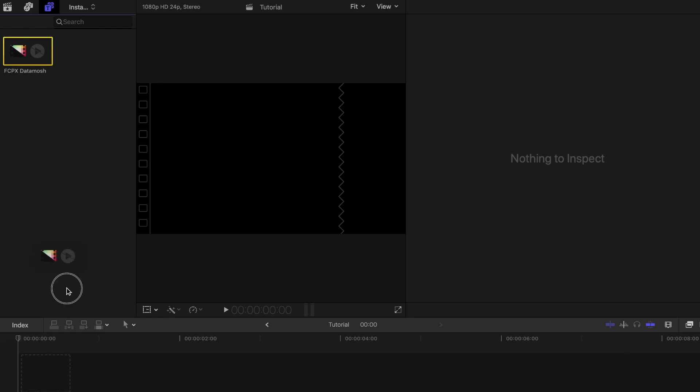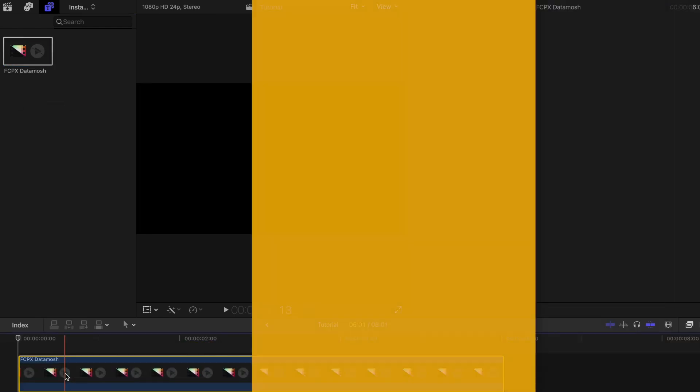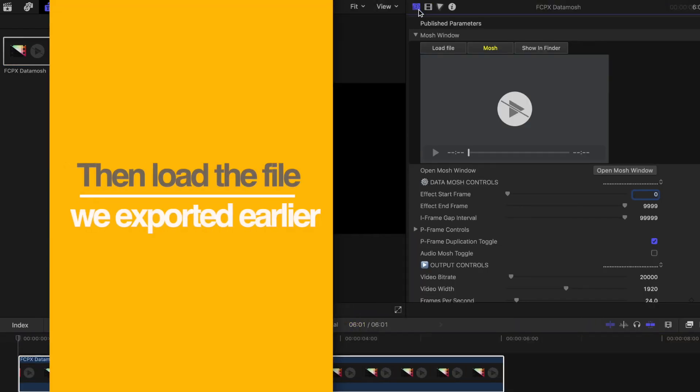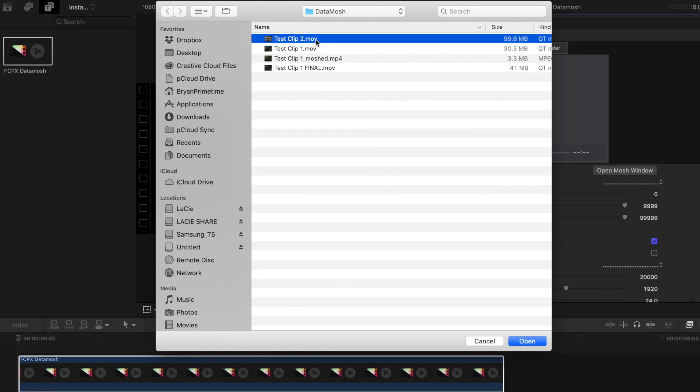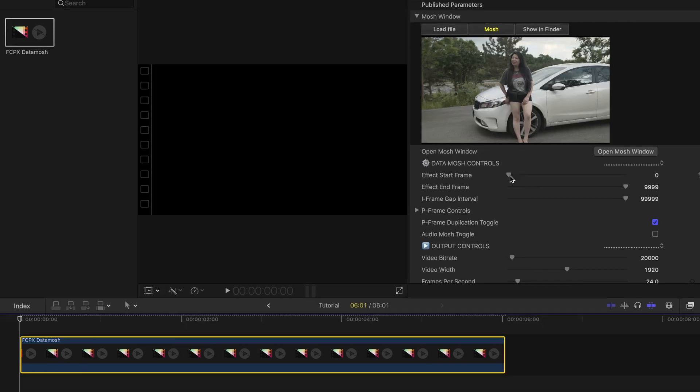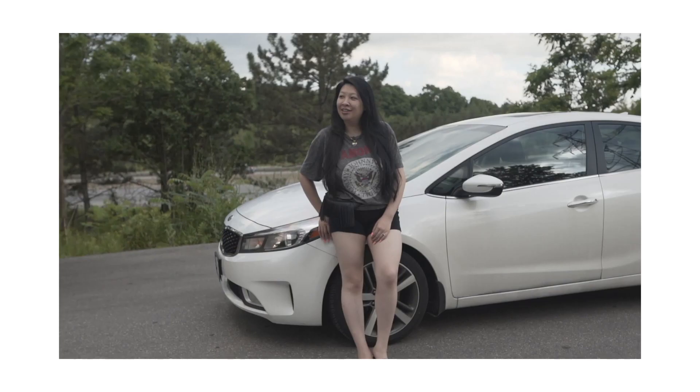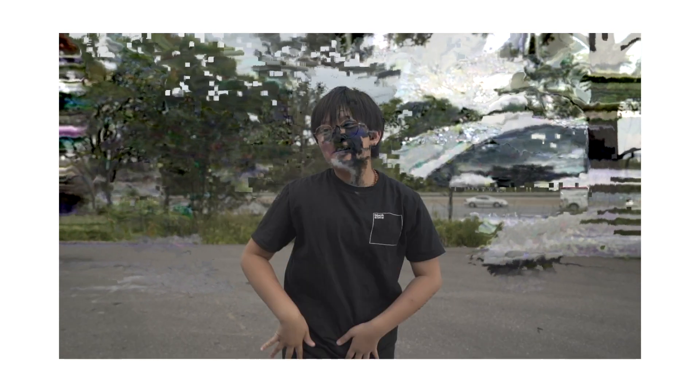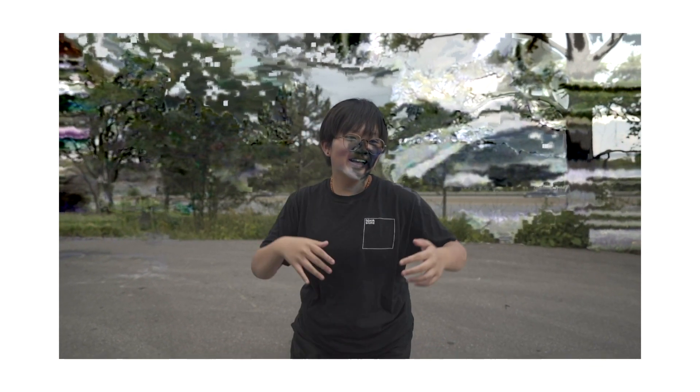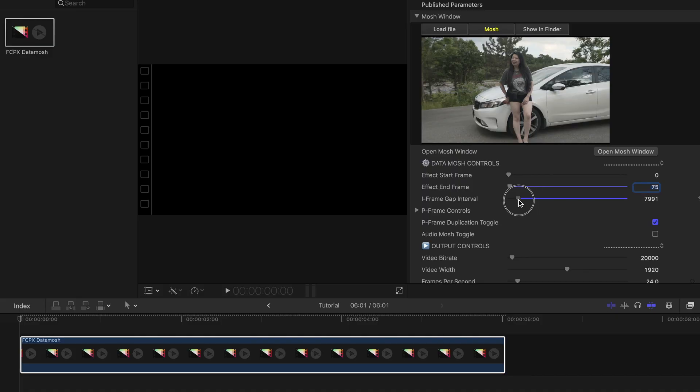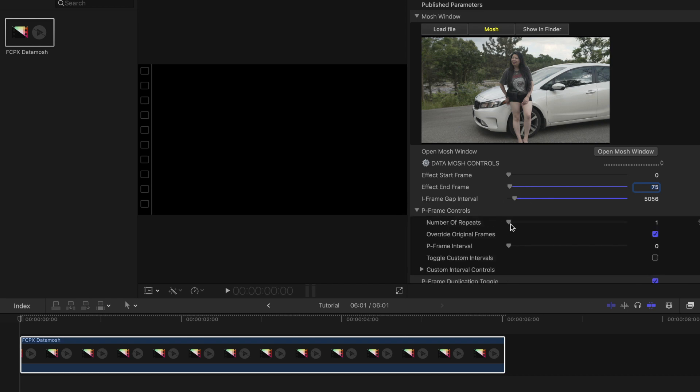Drag the datamosh generator onto the project timeline and for this one I will start the effect right away so I will leave it at zero and I'll have it end at around frame 75. Just note, it doesn't fully get rid of the datamosh effect even if I ended it at frame 75. It will start to diminish some of it but it will still leave bits of it in your footage. I will set the iframe gap interval to about 5000 and adjust the number of p-frame repeats to about 20. I'll keep everything else the same and then hit the mosh button.